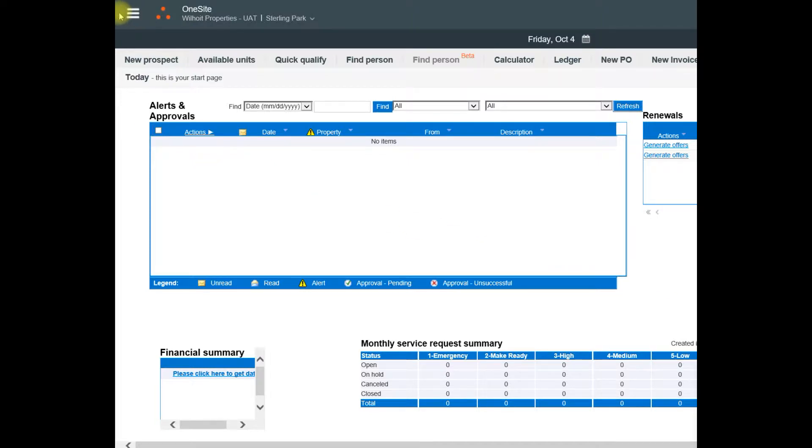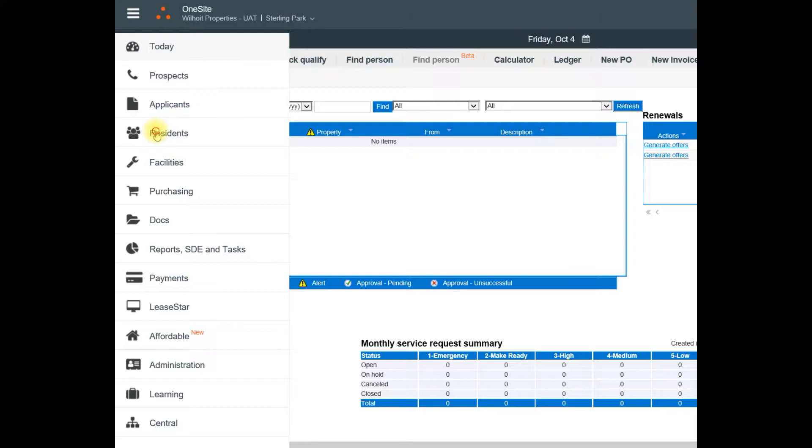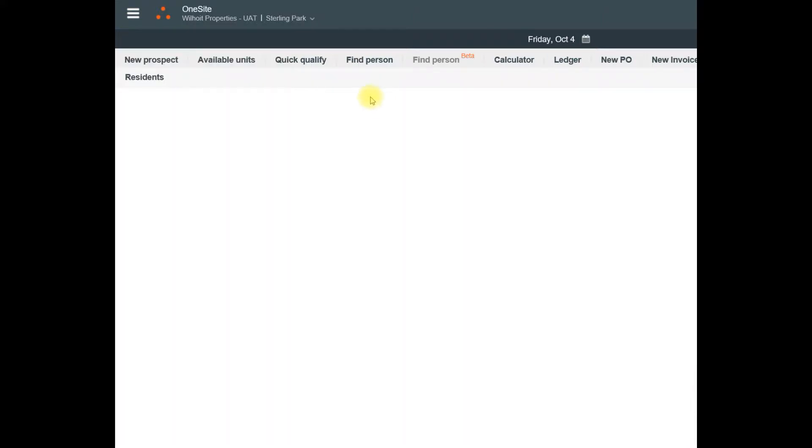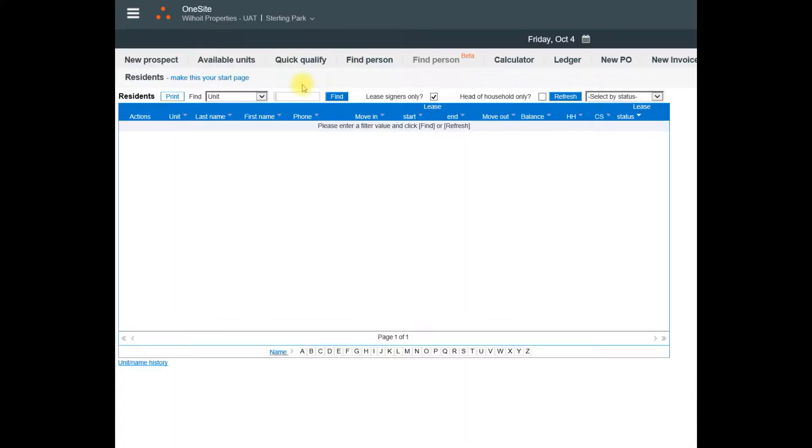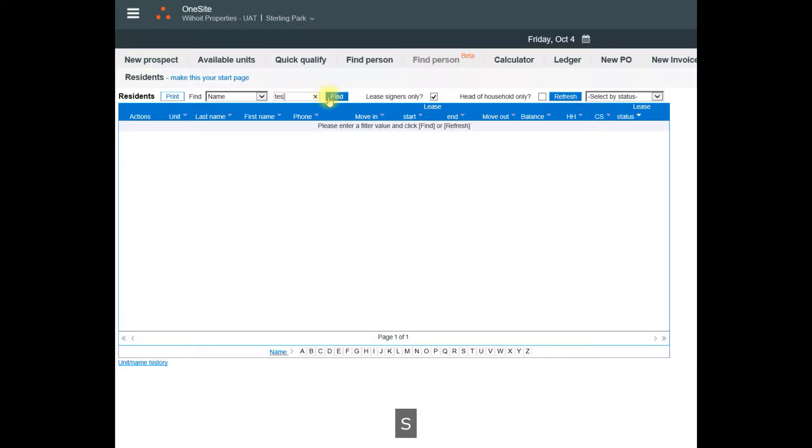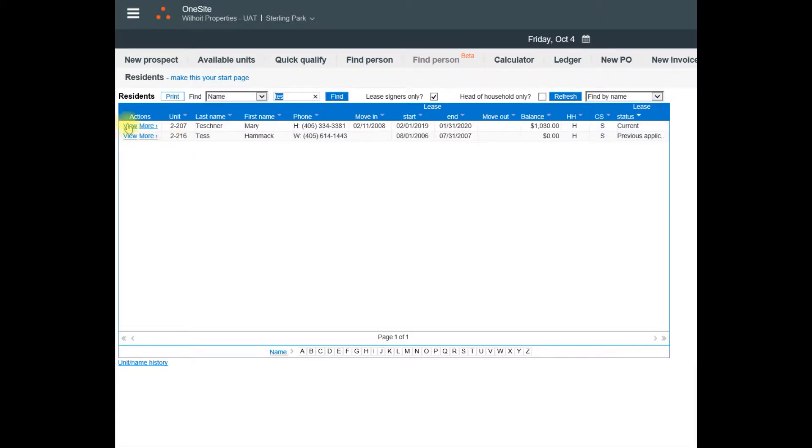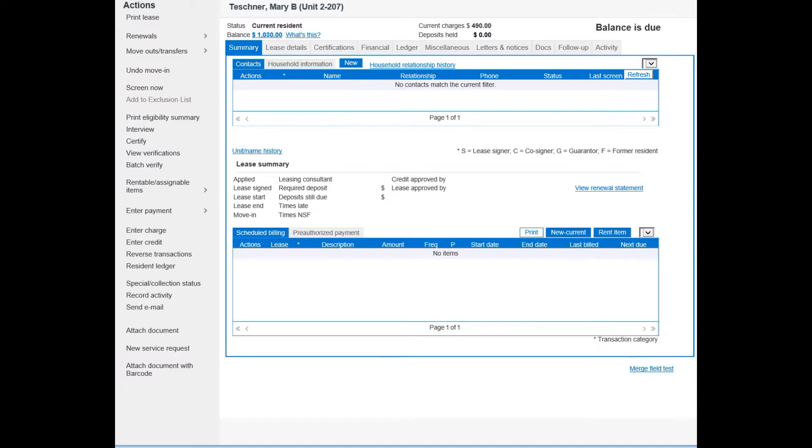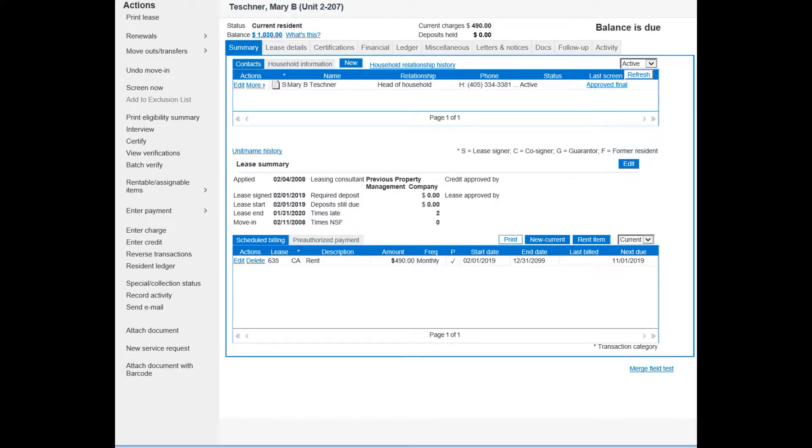So I'm going to go to my residence page and pull up my resident. Click view next to their name. When their at a glance page opens, we'll find the renewals link under the actions column.